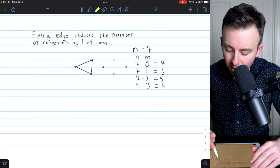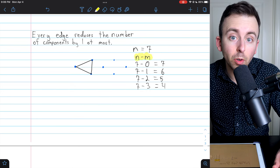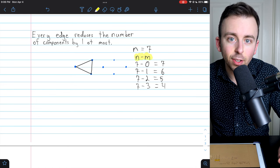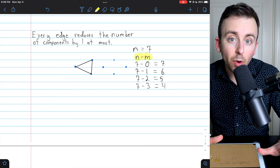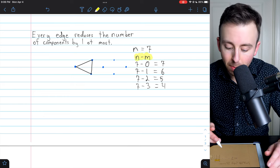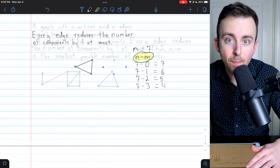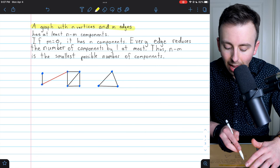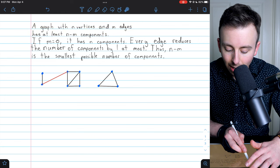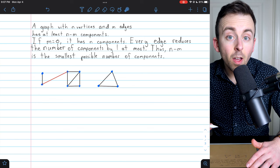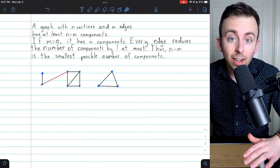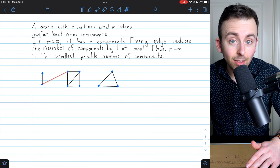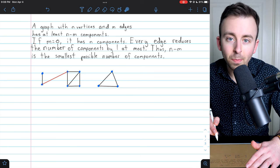So do you see why the result is true? Do you see why n minus m is this magic number for the minimum number of components a graph could have? It starts off with n components if we imagine it starts off without any of its edges. Then each of the m edges we add could reduce the number of components by at most one. So the minimum number of components we could have is n minus m. Coming back to the top of the page, a graph with n vertices and m edges has at least n minus m components, because if m equals zero the graph has n components — all of its vertices are their own components. But then if we start adding the edges in, every edge reduces the number of components by one at most. And thus, since there are m edges, n minus m is the smallest possible number of components.